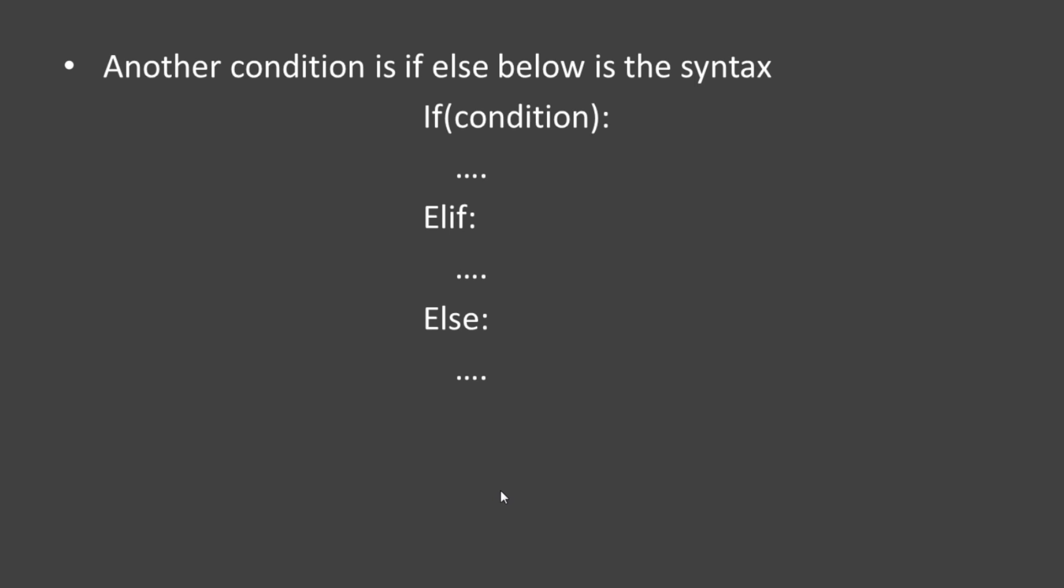With if-elif-else, after the if statement, if that block is not satisfied, you go to the elif part. If elif is also not satisfied, you go to the else block.